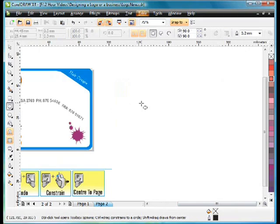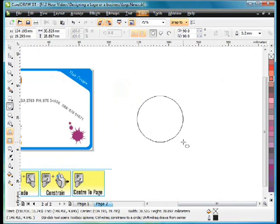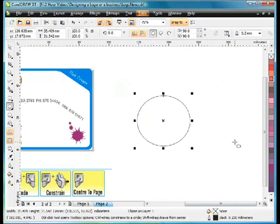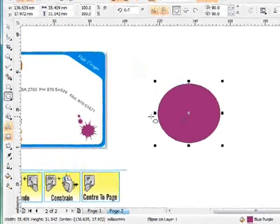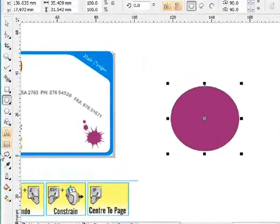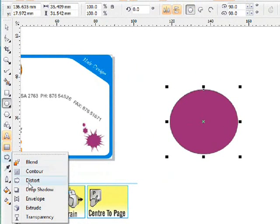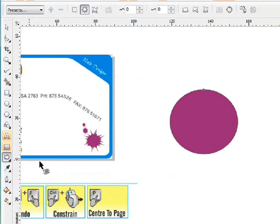Select the ellipse tool. Click and drag and give that a purple color. Now I'm going to select the distortion tool which is part of the interactive tools flyer. Select that.